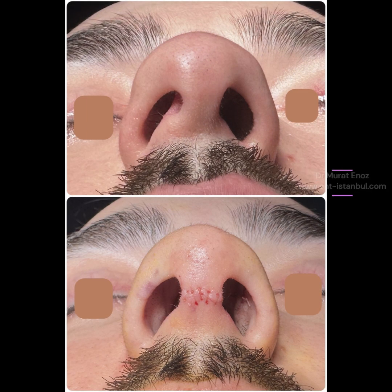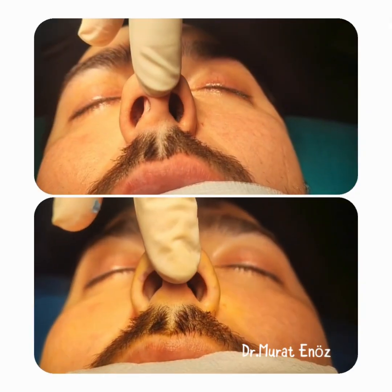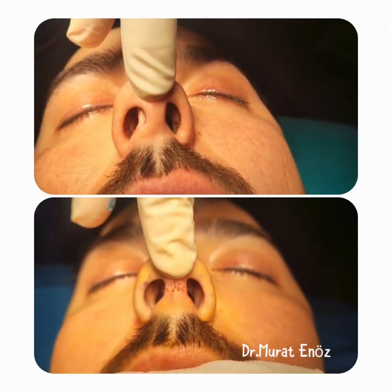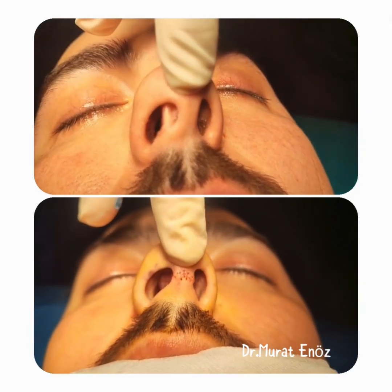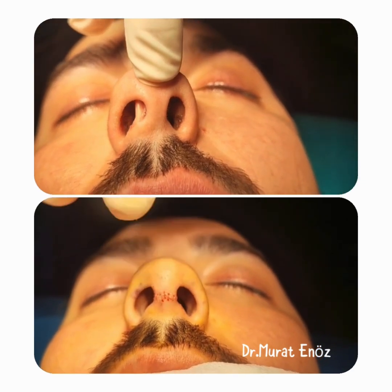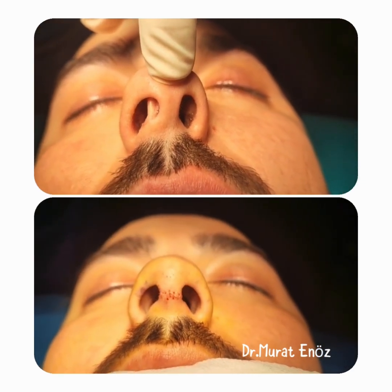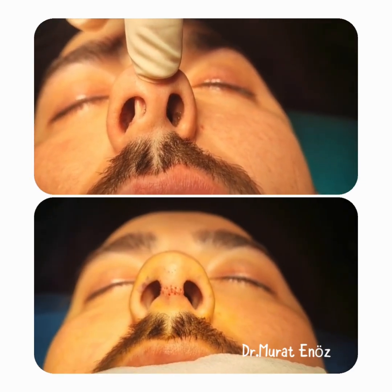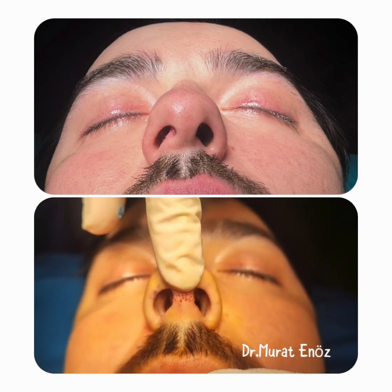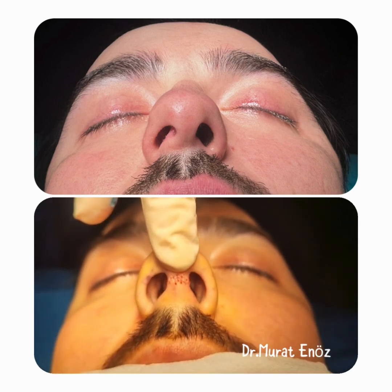allowing the surgeon to lift the nasal skin and gain direct access to the nasal septum. The open technique provides better visibility and precision, making it especially useful for complex or severe deviations.